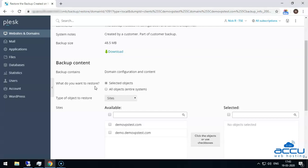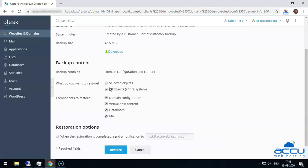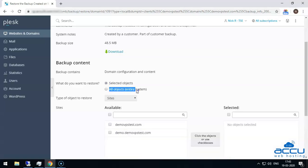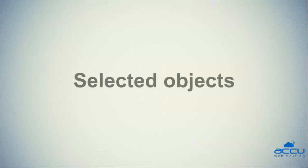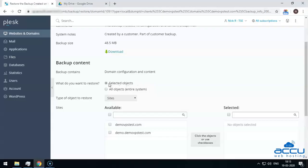Next is 'What do you want to restore?' If you want to restore specific items such as a single domain and all its associated objects, a single mail account, or even just a single individual file from the backup, then select 'Selected Objects.' If you want to restore all data contained in the backup, then select 'All Objects — Entire System.' First, we will see the Selected Objects option, which we have already selected.